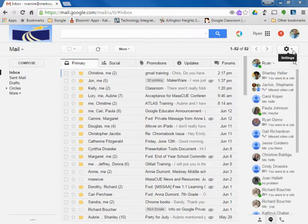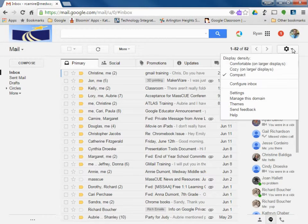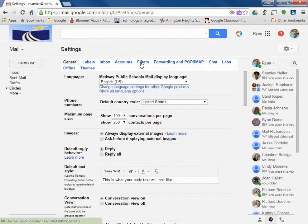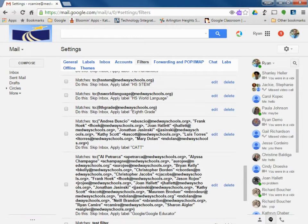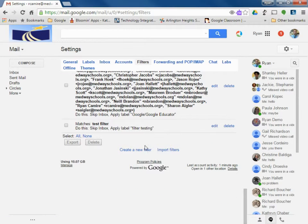So over within Gmail, I can click my gear icon, settings, go to filters, scroll all the way down, I'm going to import a filter.